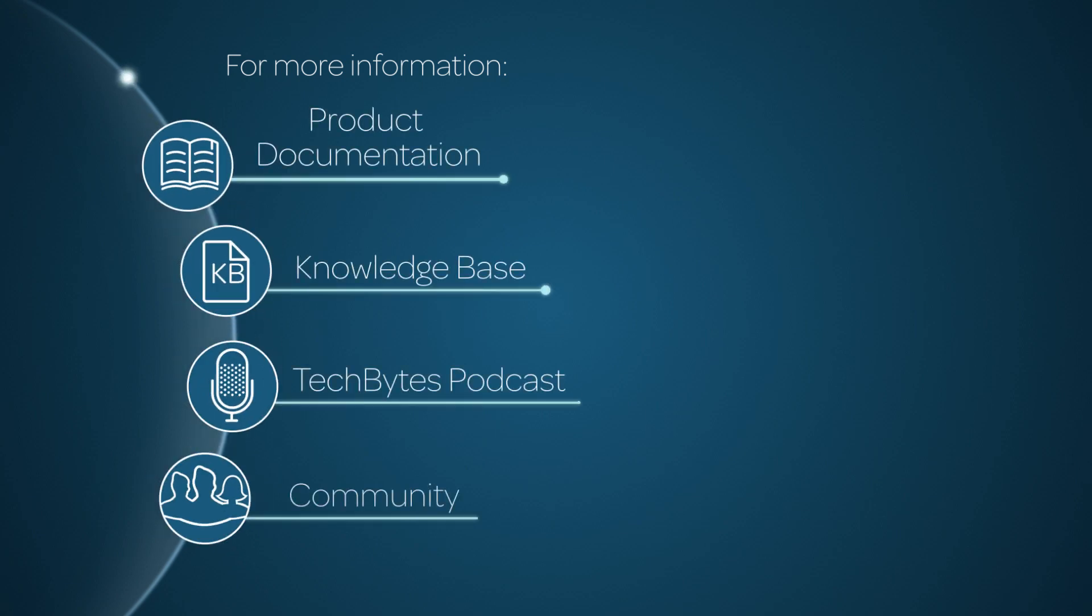For more information, please consult our product documentation, knowledge base, or podcast, or ask a question in the ServiceNow Community.